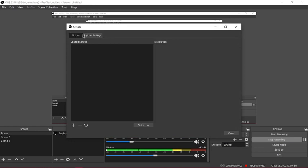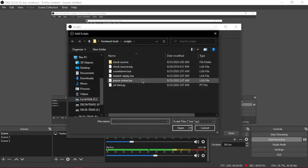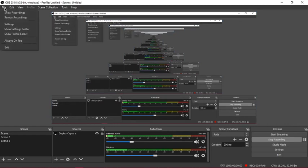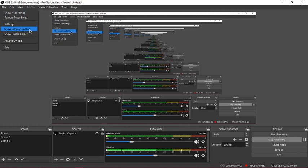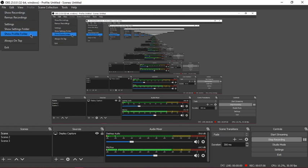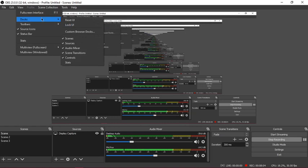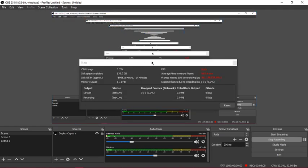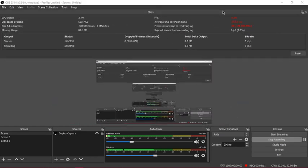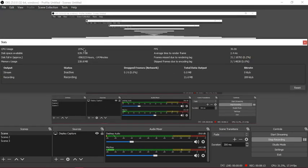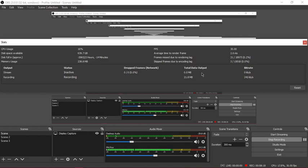Scripts: you can add your own script if you want. It uses Lua and Python. Recording box, recording settings, settings folder, profile folder, views, full screen, docs interface.